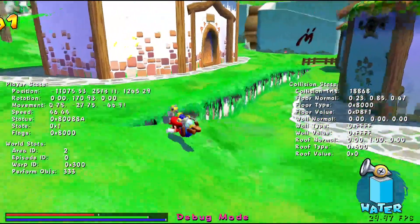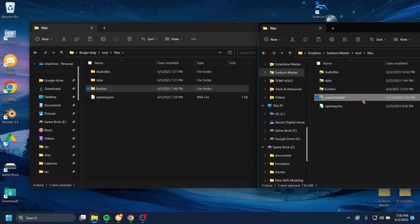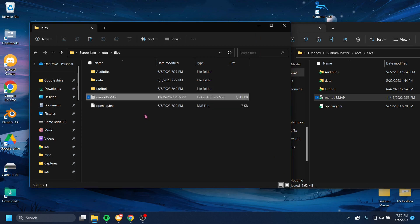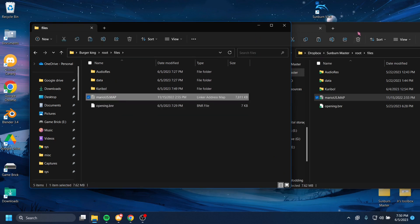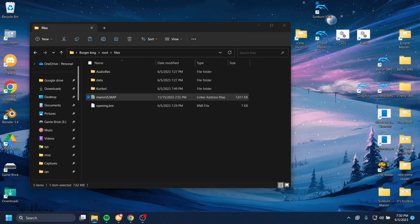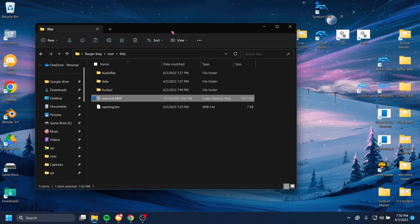I'll also leave a link to this MarioUS.map file in the description. This file, when placed in this folder right here, next to opening, BNR, Karibo, and all that, when it's placed in there, it will make it so that when the game crashes, it'll print out a screen of letters and numbers that will tell us why the game crashed. This is just so that when you come asking for help, we can better diagnose it, and that you can help better diagnose your own issues by having the panic handler show up on screen and tell us what's going wrong. Burger.